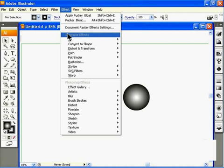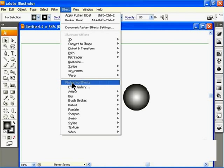Illustrator Effects use vector calculations to apply the effect to an object. This means that when you scale the object or change the resolution of the page, the effect can be recalculated for that new resolution or size. Photoshop Effects use pixel values and are dependent on resolution, so if you change the size or resolution, you may notice some effects that you didn't really want.